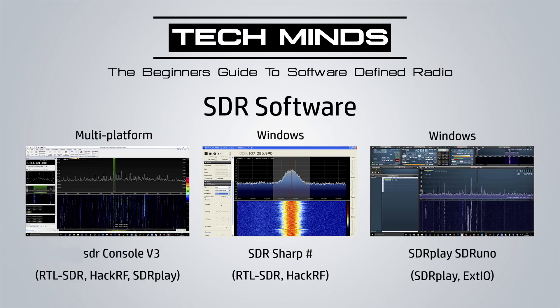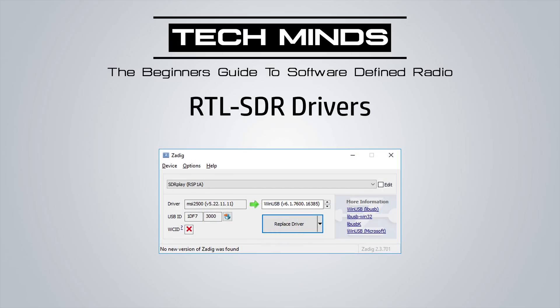There's no complicated setup. The main thing you need to do is download and install the correct drivers. Installing the correct SDR driver is quite important. If you're using one of those cheaper dongles you'll probably want to install the WinUSB driver. There's a great utility called Zadig — Z-A-D-I-G — and I'll leave a link in the description below where you can download it.